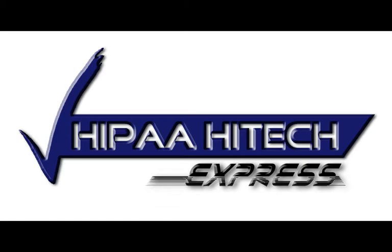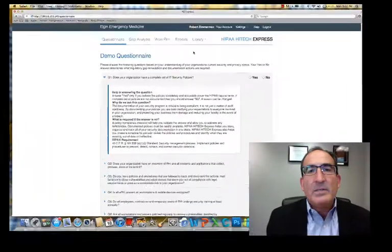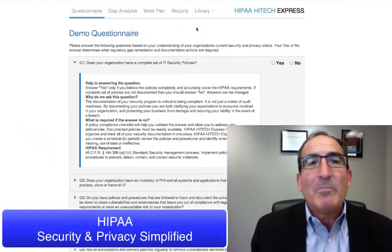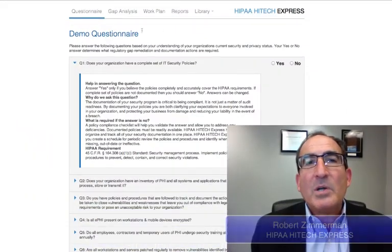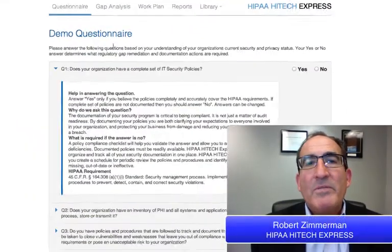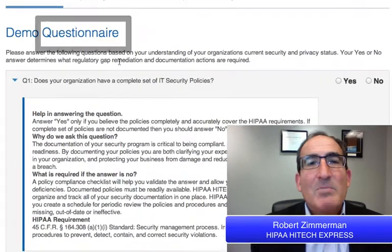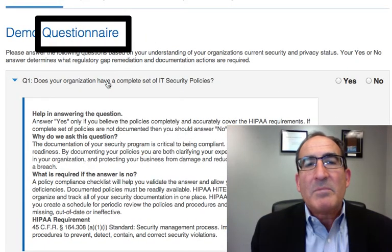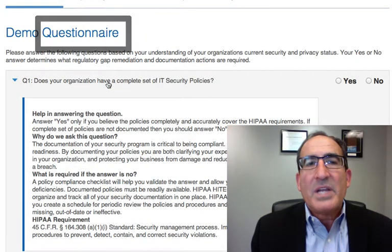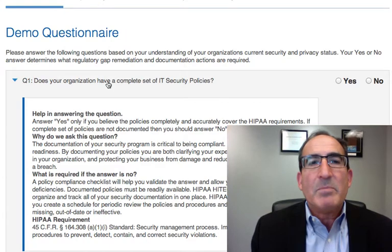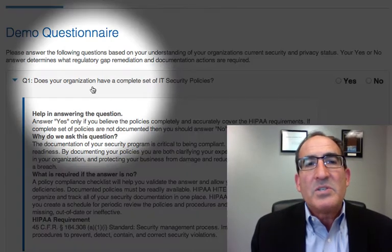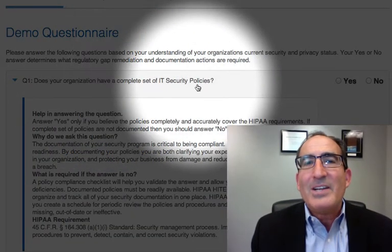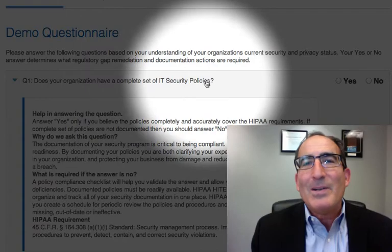The HIPAA HITECH Express is HIPAA Security and Privacy Simplified. We start with the questionnaire, and what we've done is basically turn the requirements, which can sometimes be hard to understand, into very simple straightforward questions, such as: does your organization have a complete set of IT security policies?